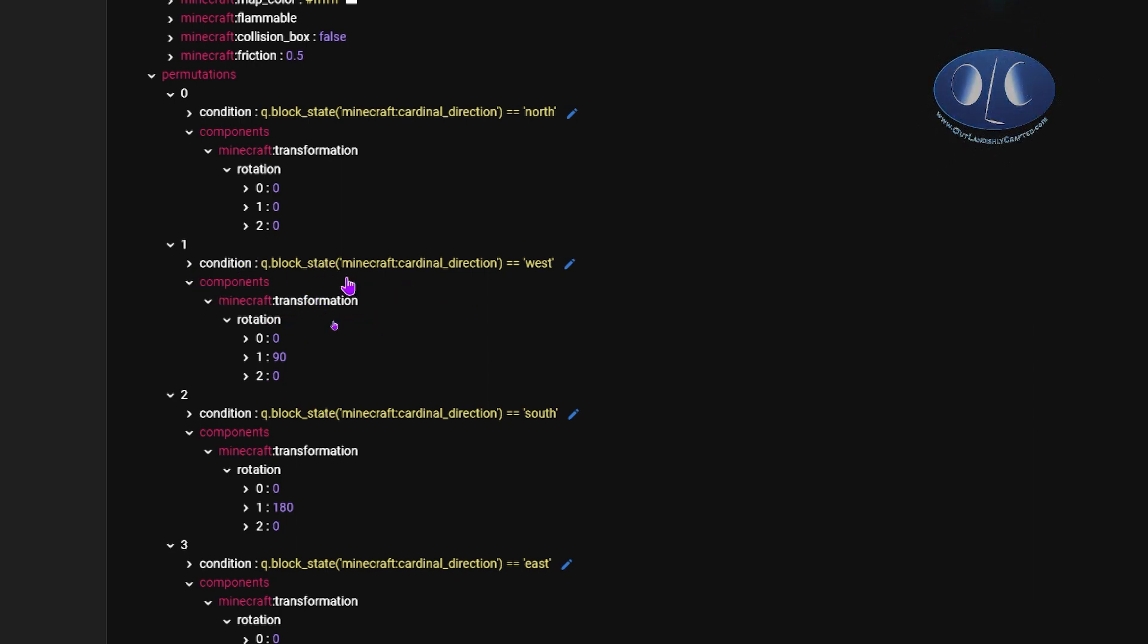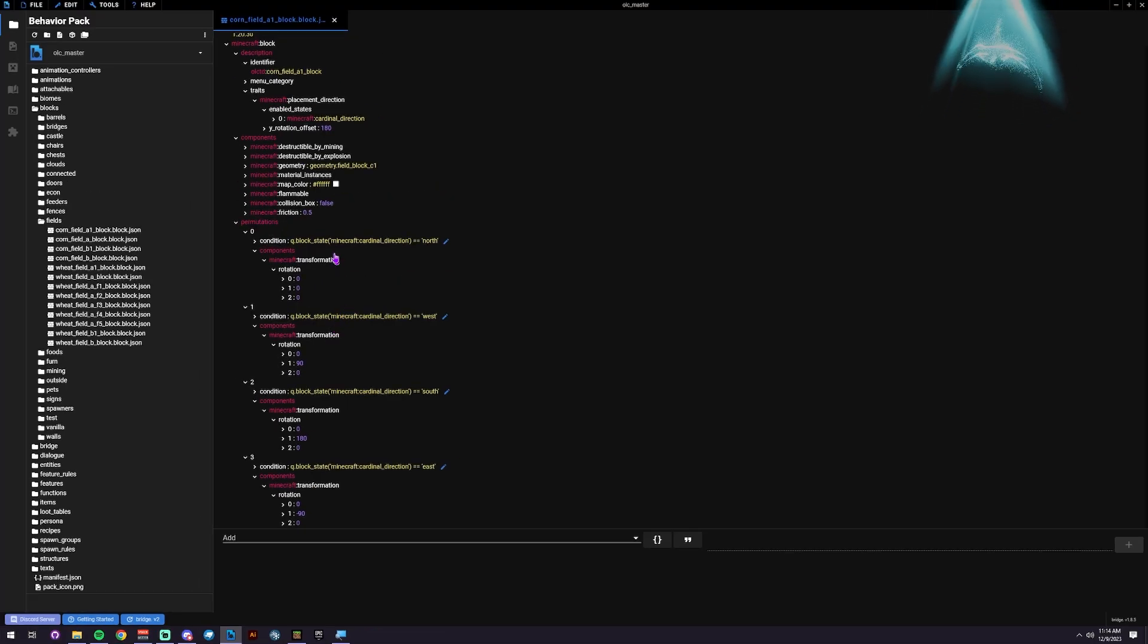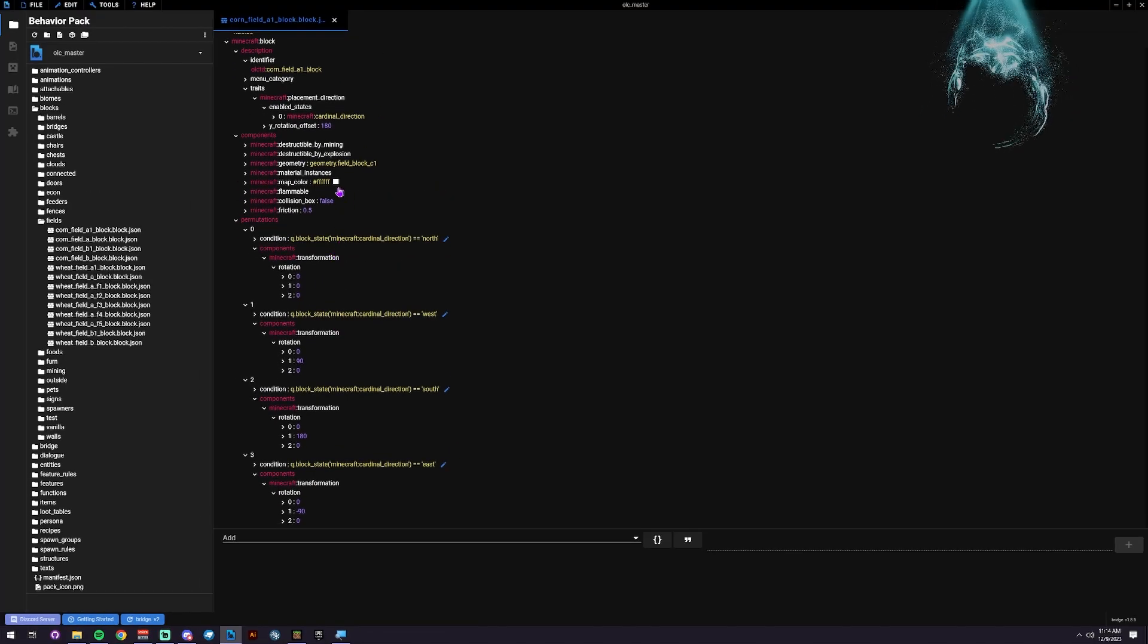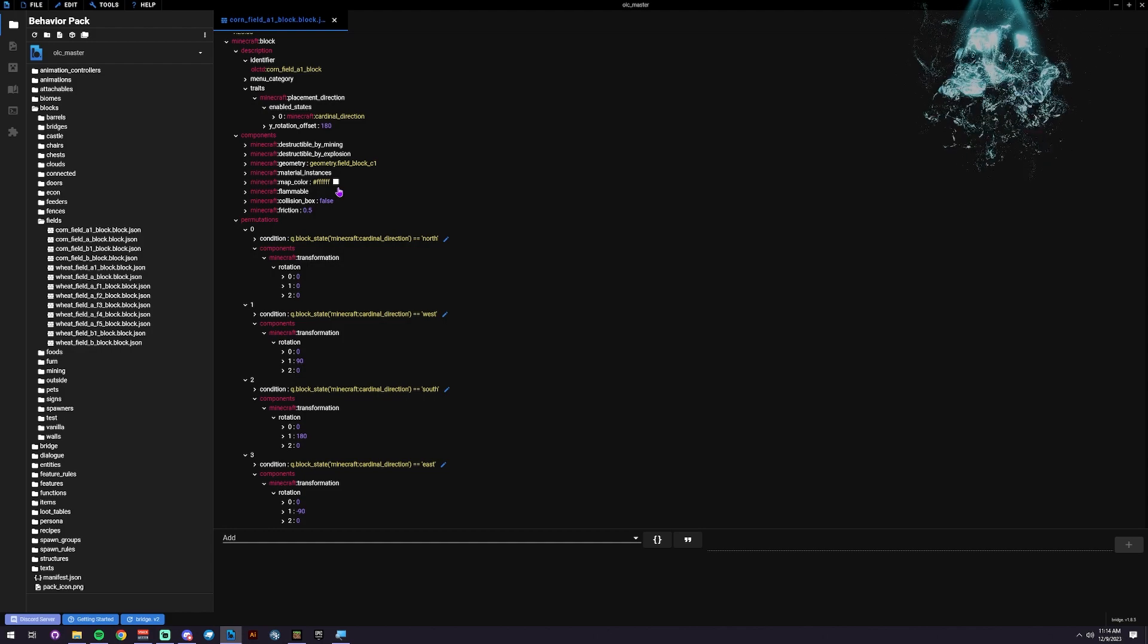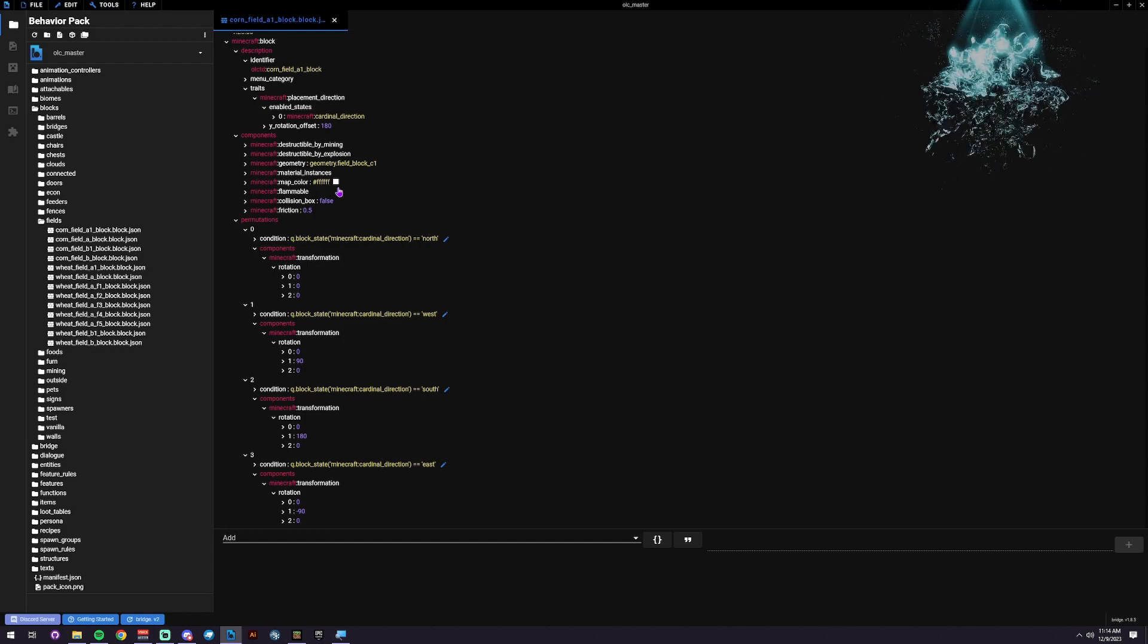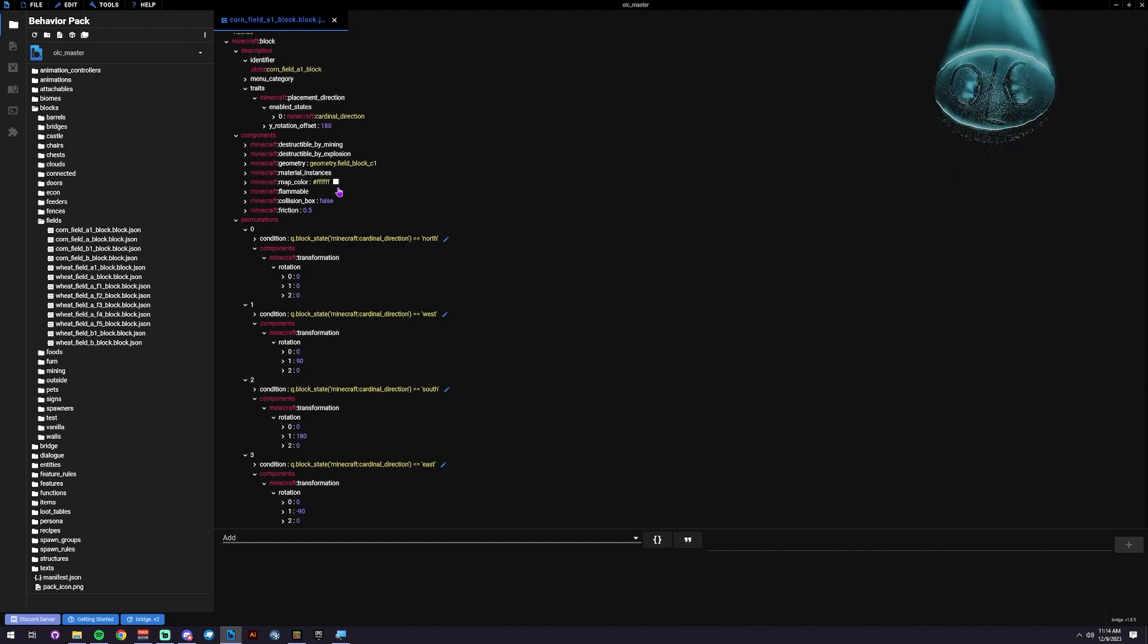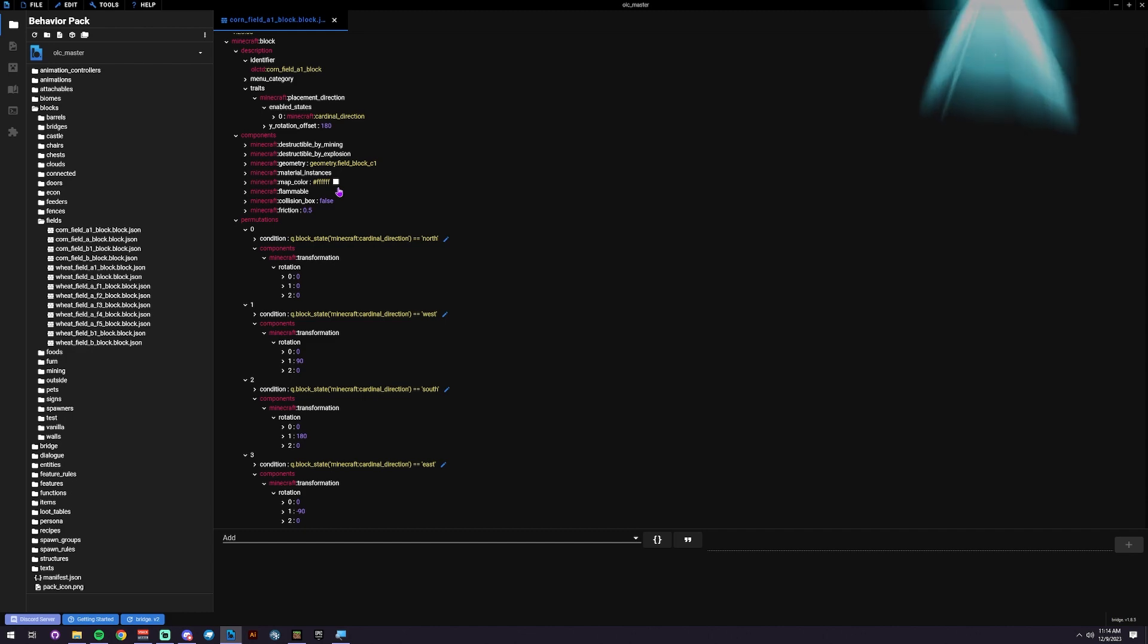That's really it. That's how we're doing block rotation on placement. If you have any questions, you can put them in the comments or jump over to one of the Discord channels. Bedrock add-ons or block bench, those are the best places. If you have any ideas for other guides you'd like to see, definitely let me know in the comments.